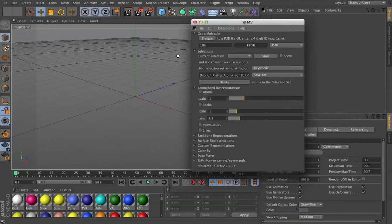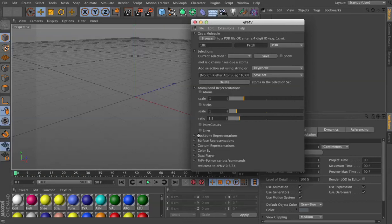I'm just going to leave this on so you can see the amount of time that elapses in between. And what we're going to do then after it loads is I'm going to load a backbone representation so we can see where all of the proteins are,